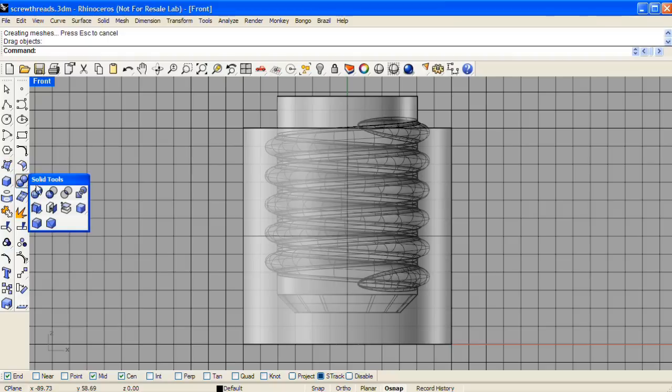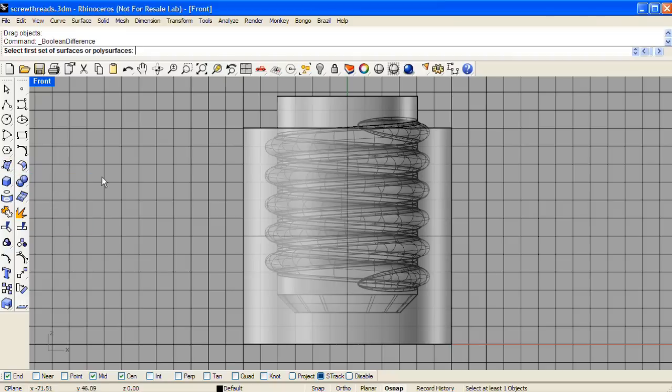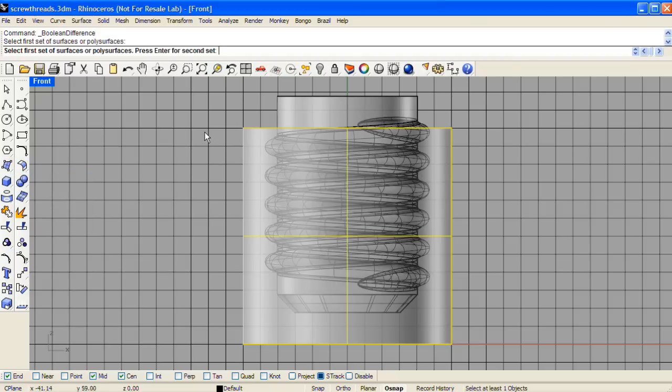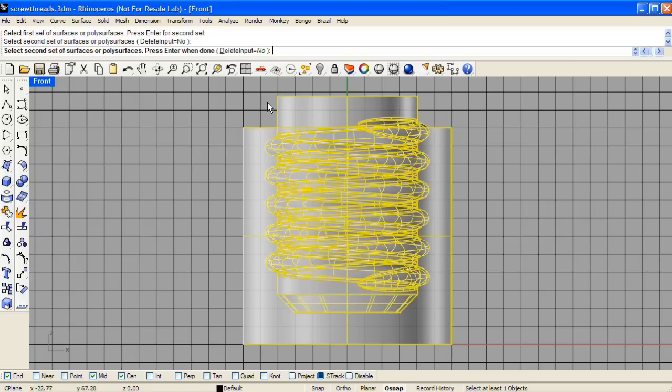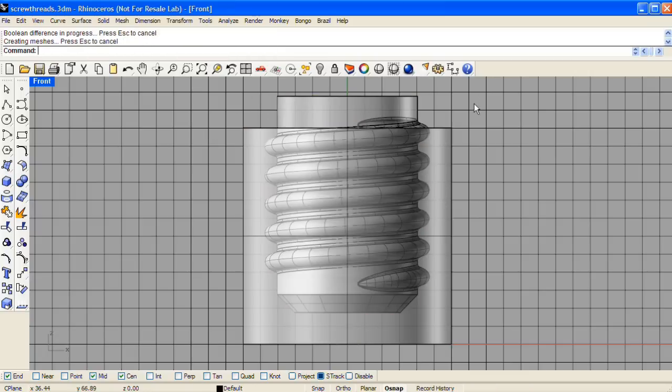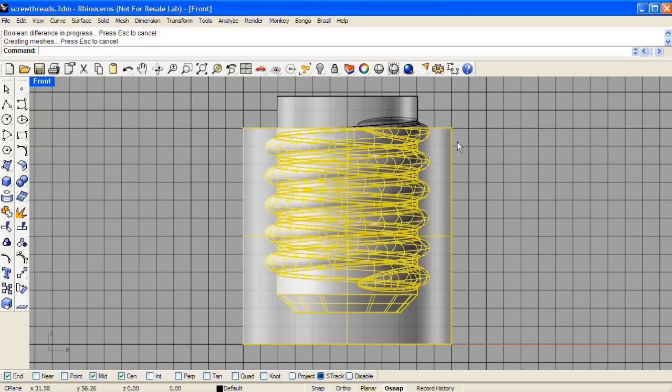Now we'll do a boolean difference. Select what we want to cut first, and then select the positive form as our cutting tool. Now we have the negative shape made.